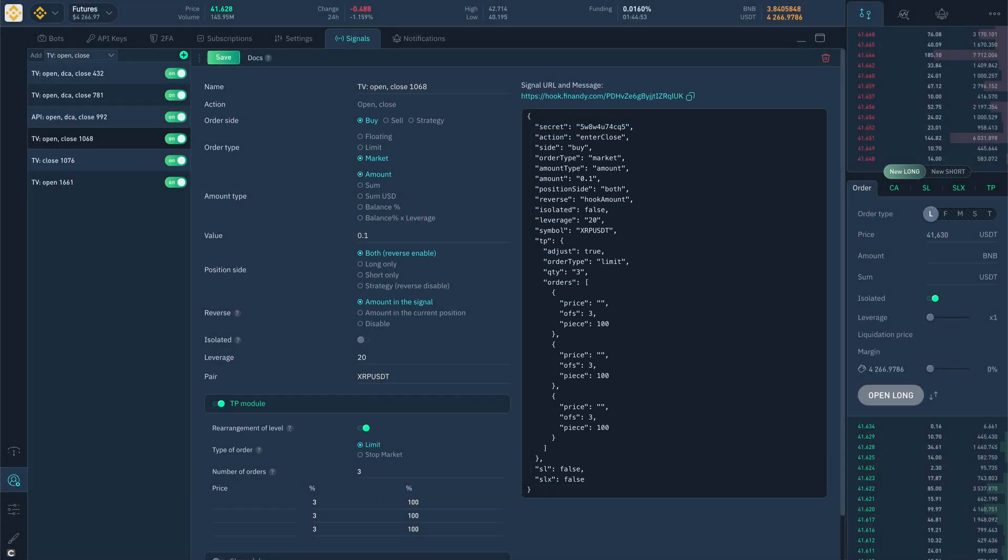Creation of orders by signal is allowed only from the IP servers of trading view. There is a separate video on working with signals. The link will be in the description.